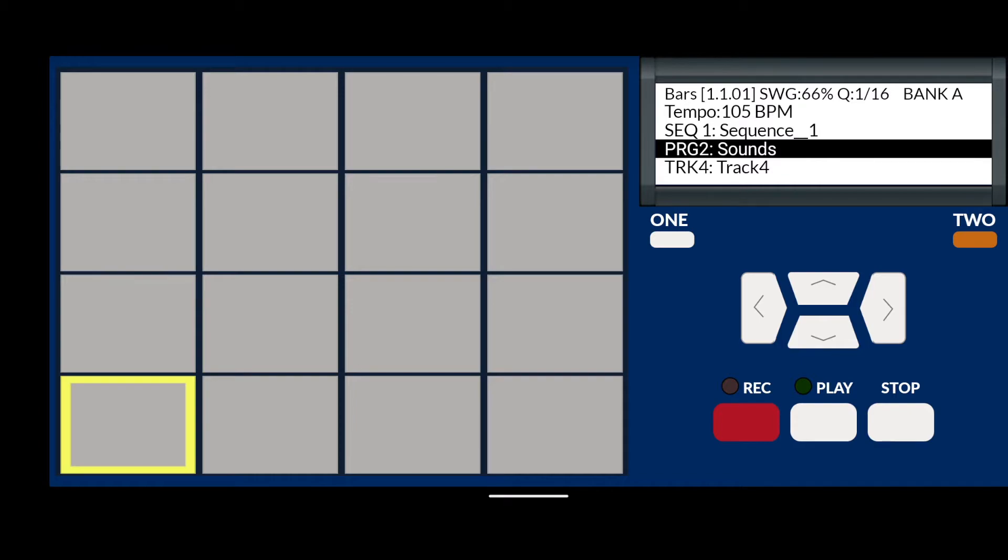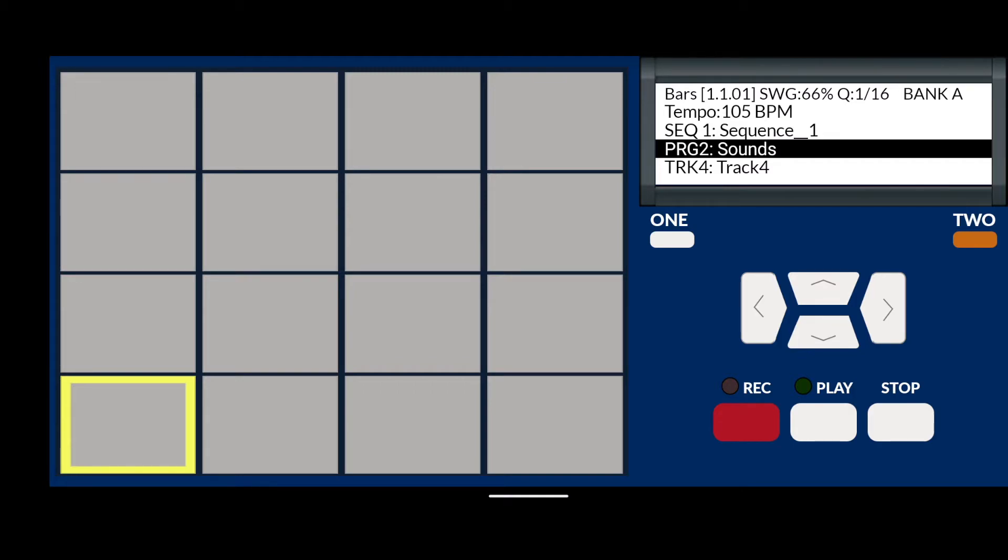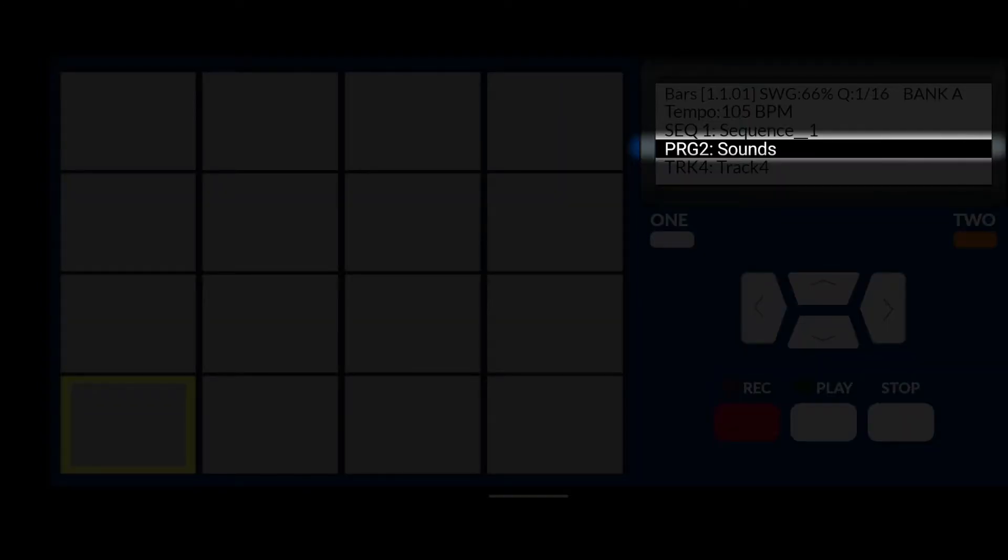If you don't understand any of these concepts, please rewind and start again because it may take a while to digest for some people. Right, so now we're going to load some sounds and put them in our sound bank. If you're following along, make sure that you're on the Sounds sound bank that we just created.